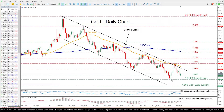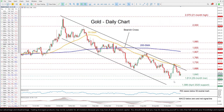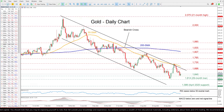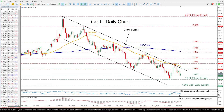Even though the precious metal managed to rebound strongly after touching a 29-month low of 1614 and jumped above its restrictive trend line, it quickly retraced again within its long-term descending channel. The short-term oscillators suggest that bearish forces remain in control — specifically, the RSI is flatlining beneath its 50 neutral mark.